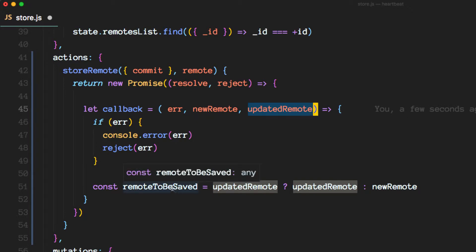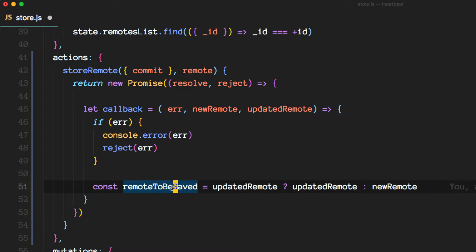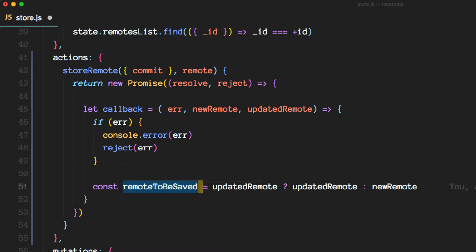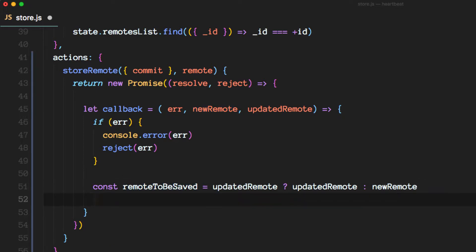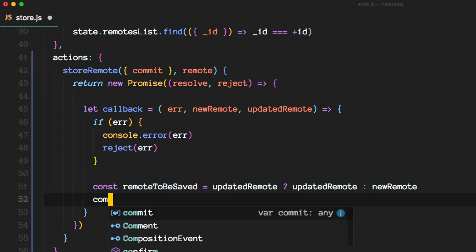We want to know if we are going to add to the list a remote that was updated or a remote that was just stored as a new one and that will make sense in a little bit.